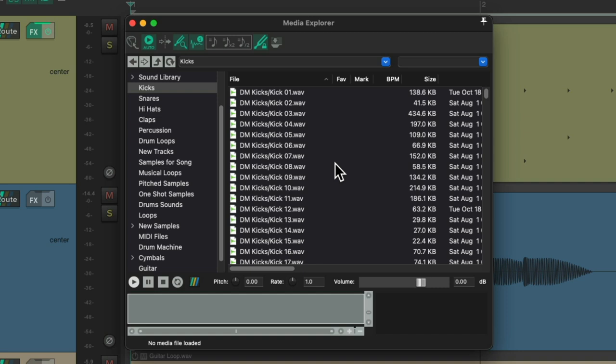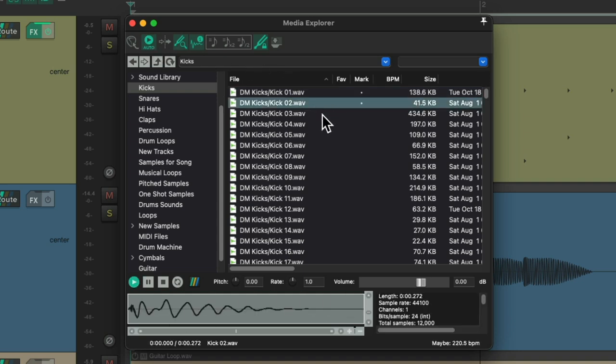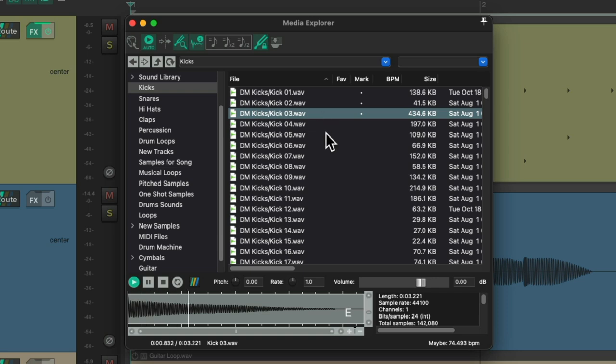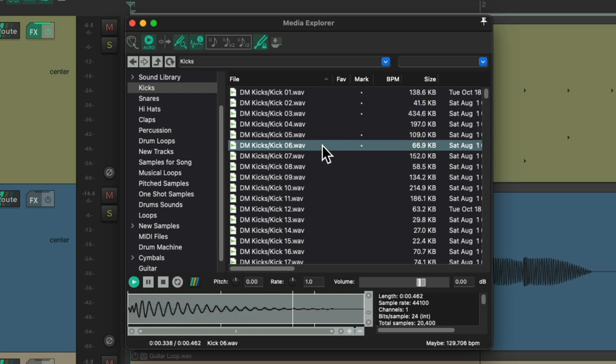Now typically I leave this option on, which is going to automatically preview my samples when I click them. But for this purpose, I want to leave this off. So when I choose them, I don't hear them right away. We'll hear them triggered in context.